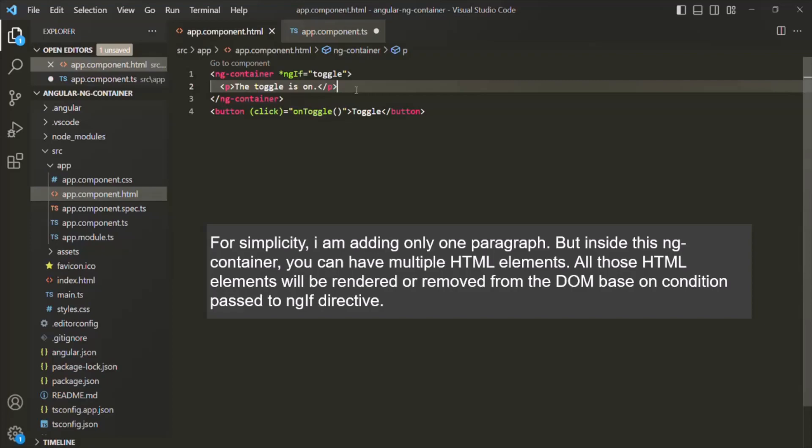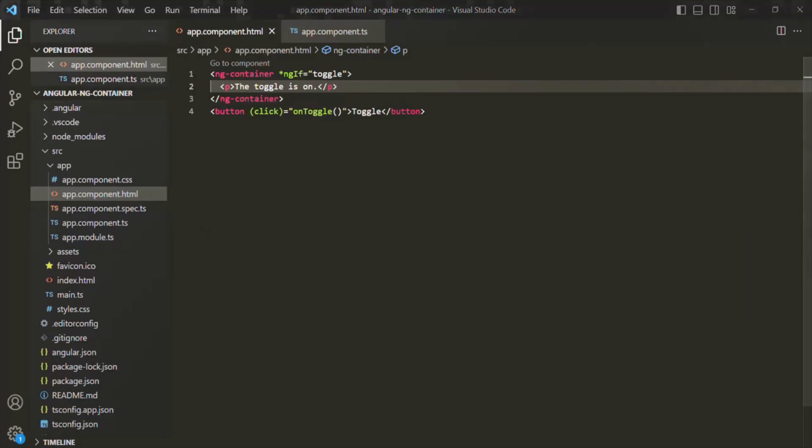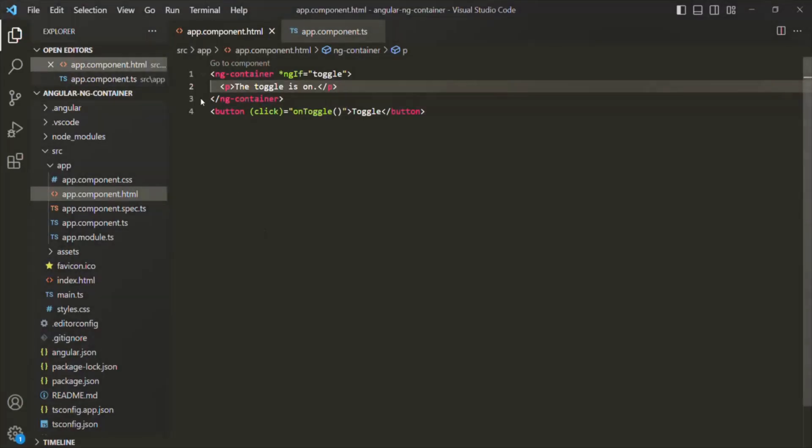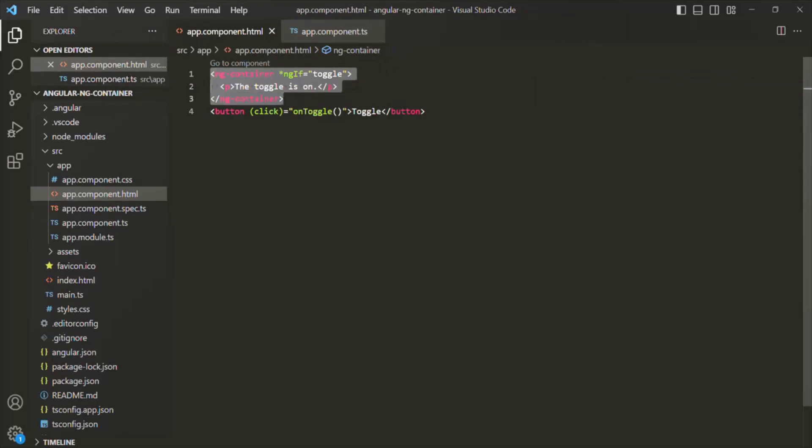With this, if we save the changes and go to the web page, you see it says 'Toggle is on'. If I click on the button, the toggle will be false and the ng-container will be hidden — this paragraph will not be displayed. But if I click on it again, the toggle will be set to true and that paragraph will be displayed again.